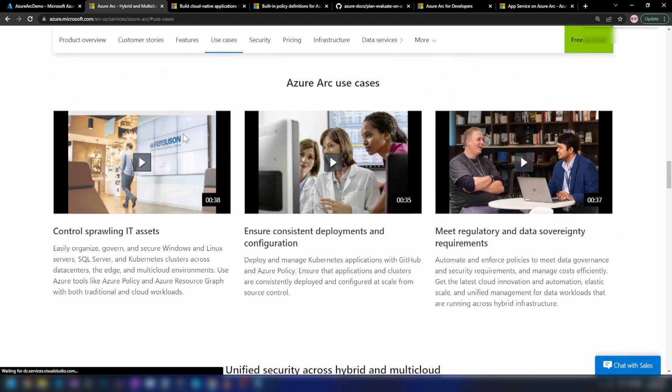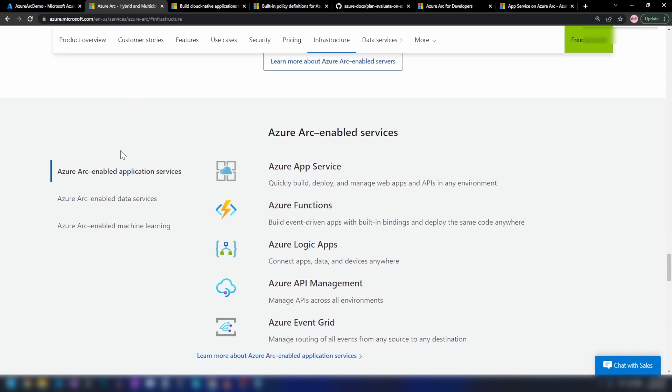Now if I scroll down, we have one more interesting feature that Azure Arc enables us to do, and that is Azure Arc-enabled application services. Usually what Azure Arc does is that it will bring your non-Azure, on-premise, or even a different cloud's resources into Azure. But with Azure Arc-enabled application services, you can bring Azure services like App Services, Function Apps and Logic Apps from Azure to other non-Azure infrastructures.